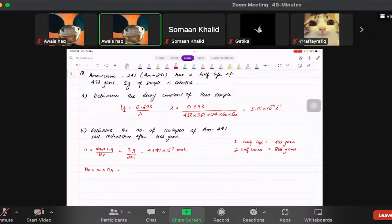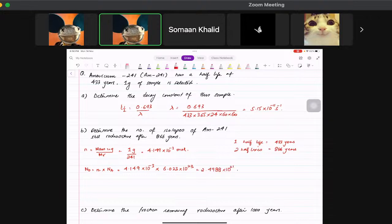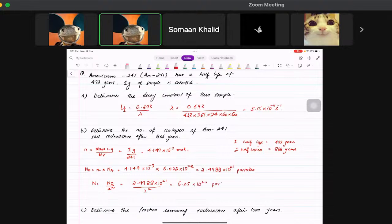Number of particles = moles × Avogadro's constant = 4.149 × 10⁻³ × 6.023 × 10²³ = 2.4988 × 10²¹ particles. With two half-lives, the number remaining = N₀ / 2² = 2.4988 × 10²¹ / 4 ≈ 6.25 × 10²⁰ particles.